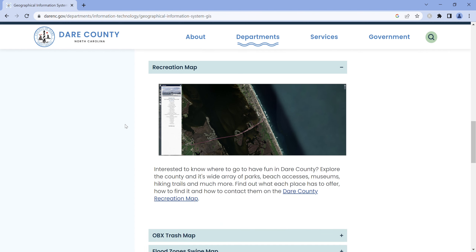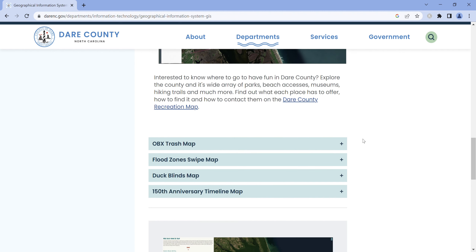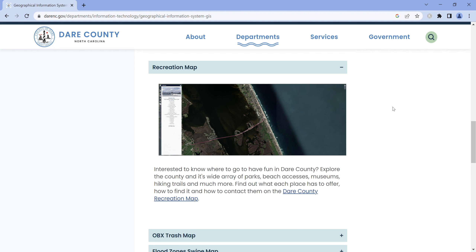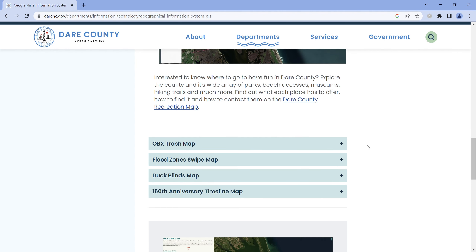The recreation map is helpful as well. It shows, for example, where lifeguards are, where hiking trails are, and other recreational activities throughout the county. There's lots of fun outdoor stuff to do here in Dare County and most of those will be listed under this recreation map.